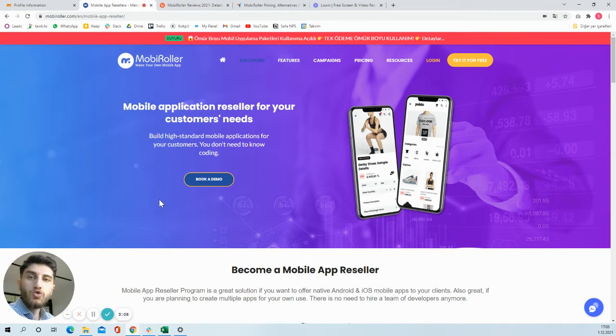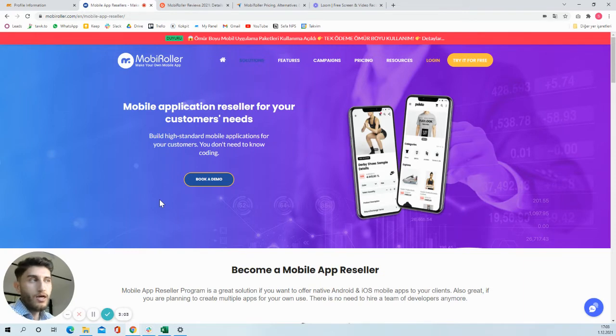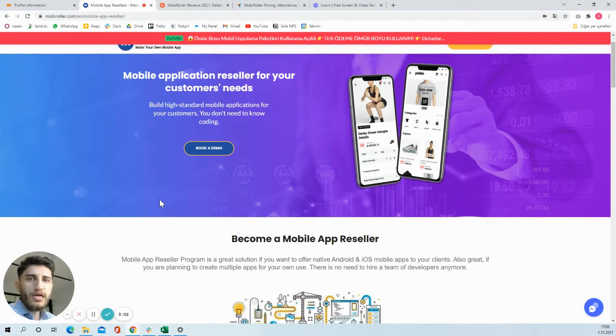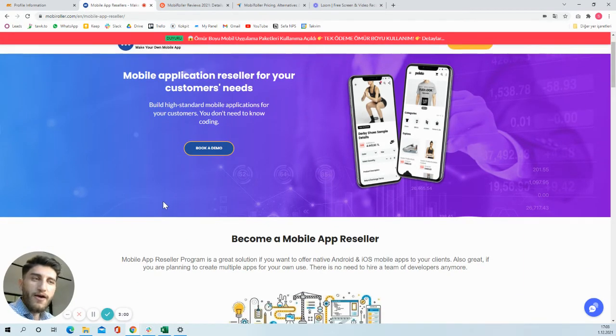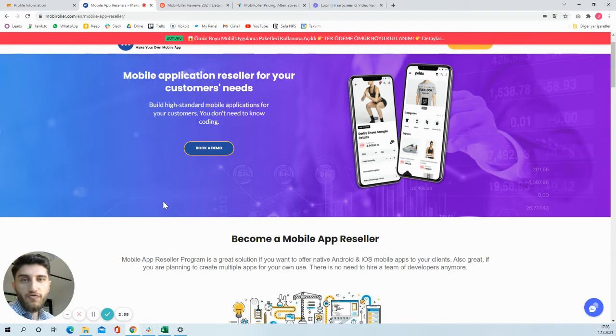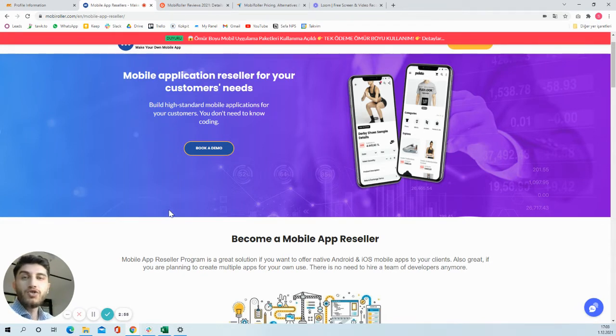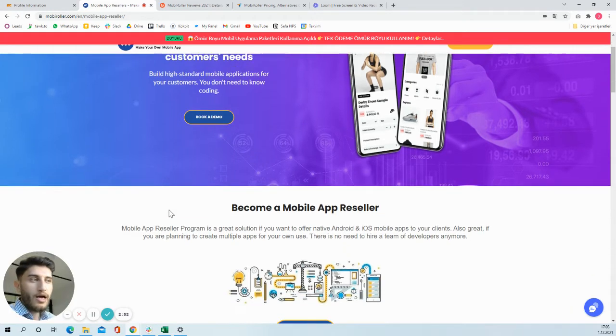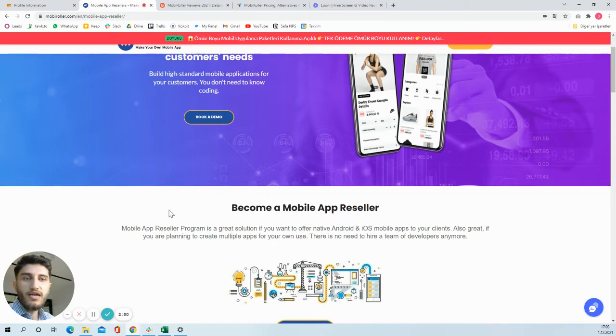In the reseller program, you will have the right of making multiple applications, from 10 to 200 apps. And once you make applications for your customers, it will help you to increase your yearly income.